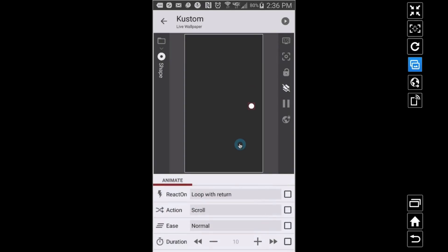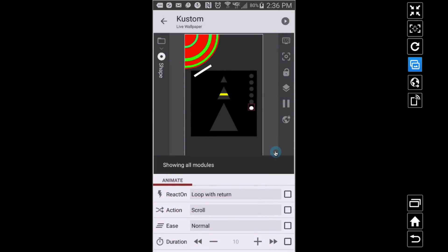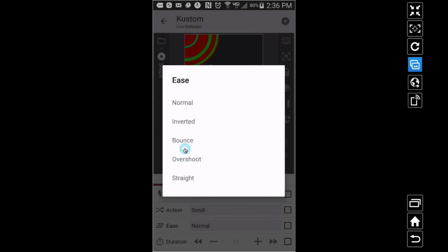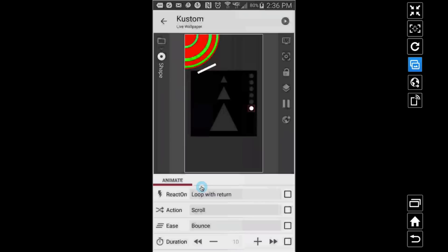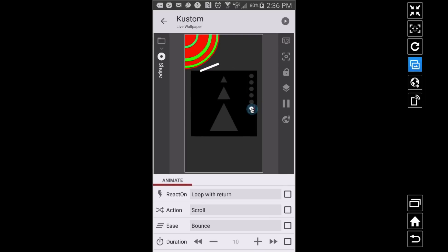It looks like I have ease set to straight as well, because it's not picking up speed. If I go to normal, check that out — that doesn't look too bad; it does change things. There's also 'overshoot' — see how it's overshooting where it was going? And 'bounce' — it bounces. Check it out! All this stuff is just looping, animating on its own on your custom live wallpaper.